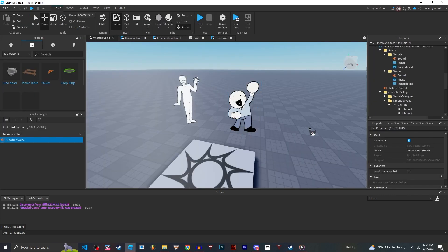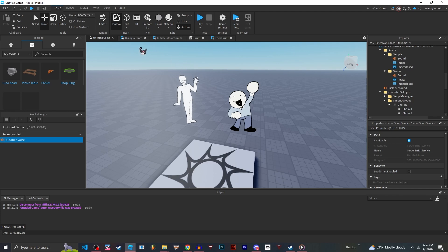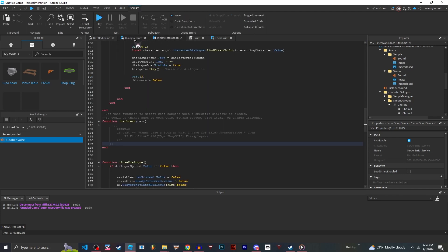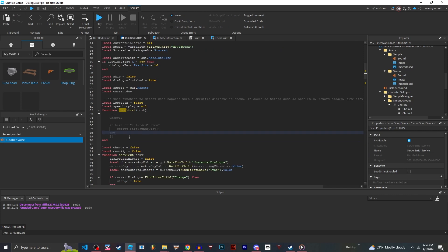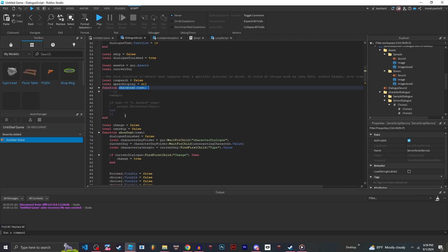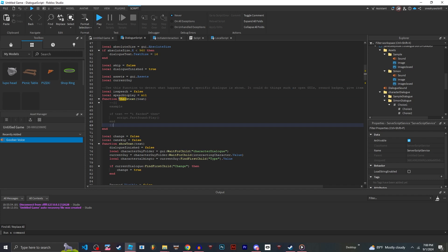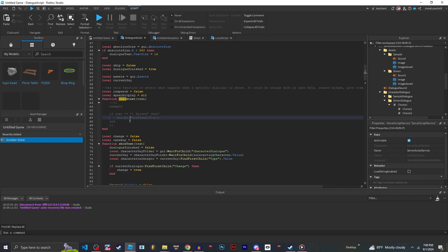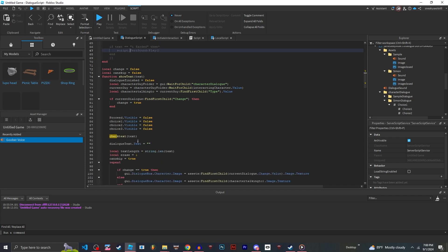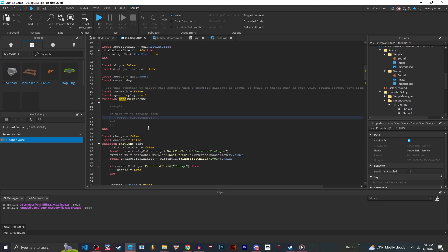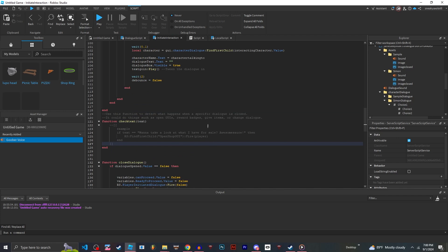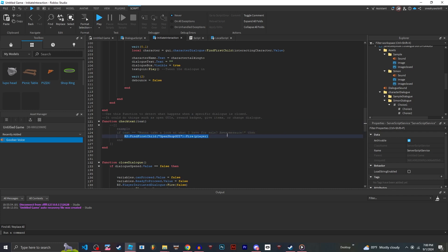Now let's get into more complex stuff. What if I wanted, maybe a shop GUI to open after the character is done talking? Or what if I wanted it to play a sound effect whenever the characters are speaking? Well, when I open the dialogue scripts and initiate interaction local scripts, and find the functions called check text inside them. In dialogue scripts, check text will have something happen whenever the text opens. So if text is equal to I farted, then script.fart.play. And if you want something to happen whenever the GUI is closing, you could do if text is equal to, want to take a look at what I have for sale? Awesome sauce, then fire open shop GUI.